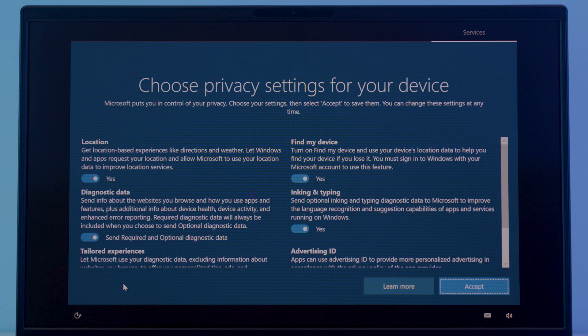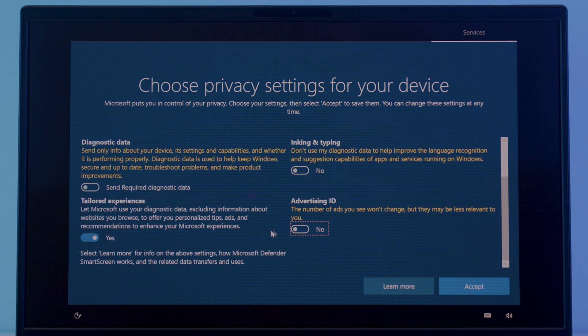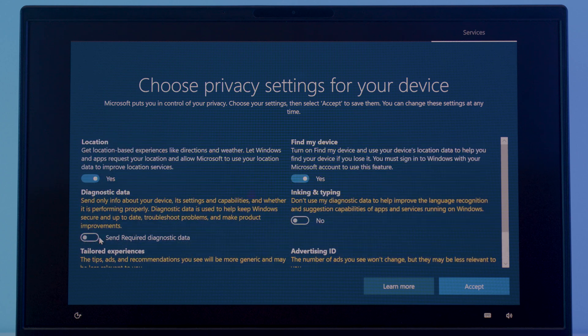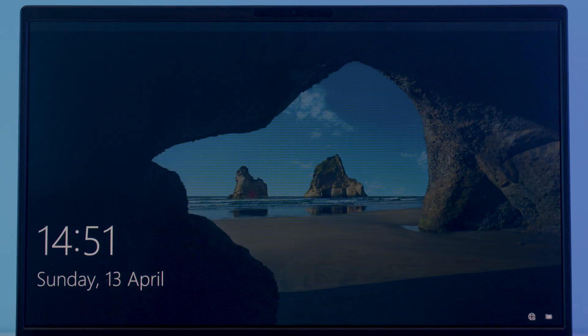And it will ask you to configure your device privacy settings. So choose as you prefer. Once you've made your choice, you can click accept. Now wait for some time while it's preparing the desktop.